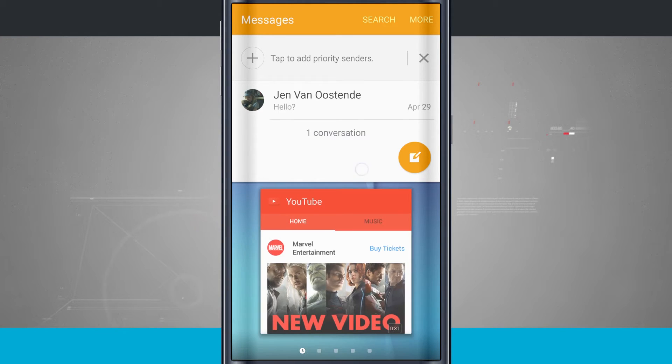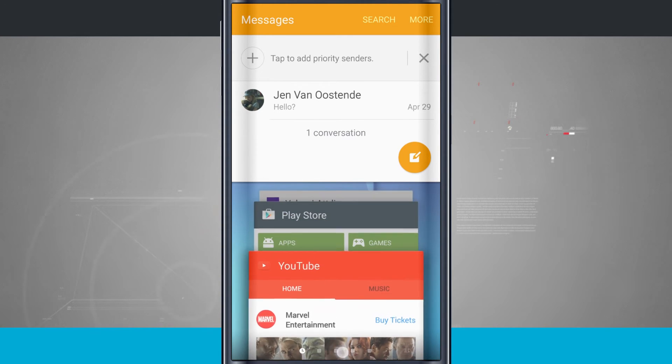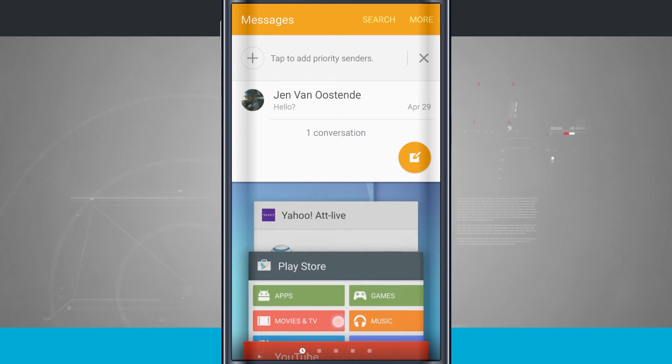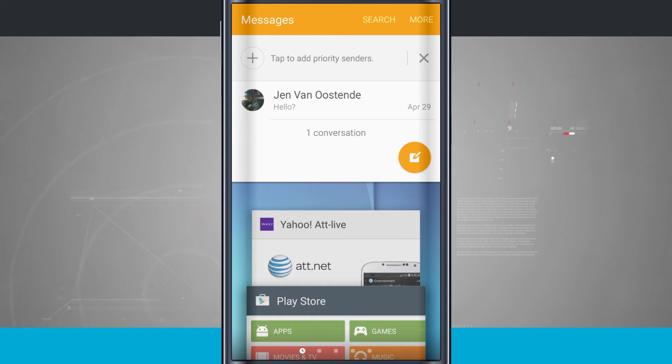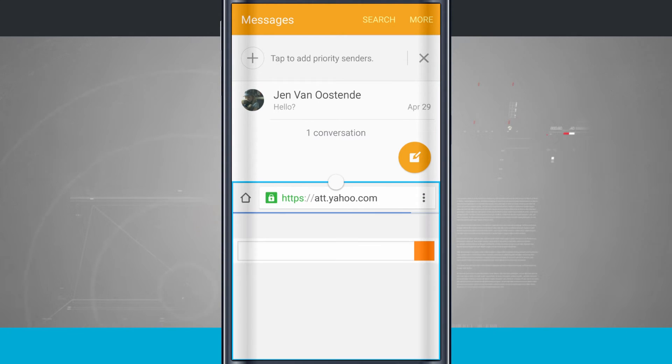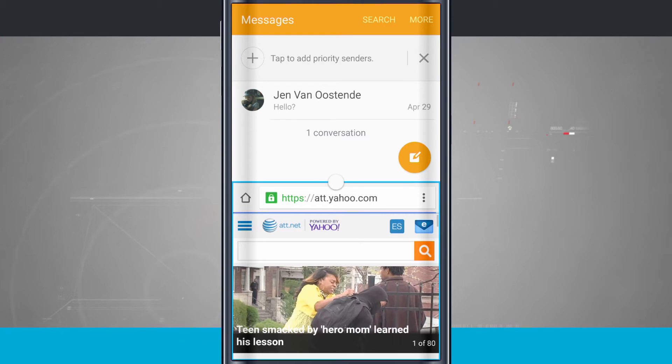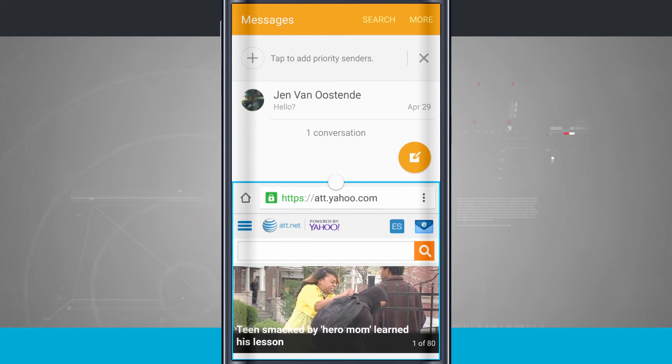Now I can swipe through the rest of the applications in my app drawer, and if I tap on one, say my web browser, now I have two apps running at once—my web browser in one and messages in the other.